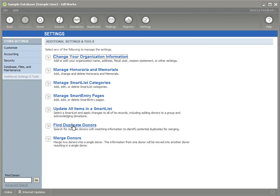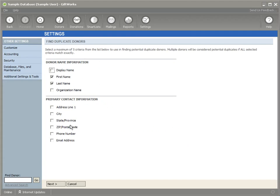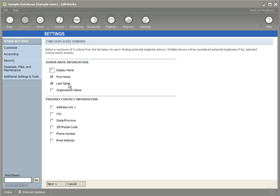To get started, I'm going to click on the link, and I'll be presented with a list of fields. These are the fields that I can use to determine whether or not I have duplicate donors within GiftWorks. In this case, I've checked First and Last Name, which simply says I would like to find any donors within GiftWorks that have both the same first and last name.